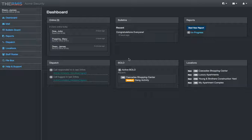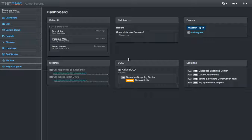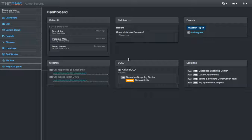Let's get started. This is a quick screencast on THERMS to answer the question, what is THERMS and what is it used for? THERMS stands for the Report Management System.